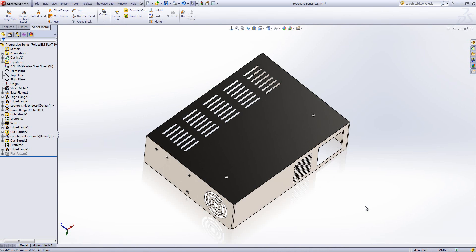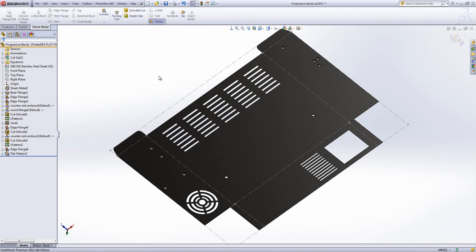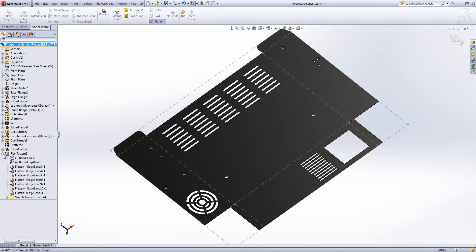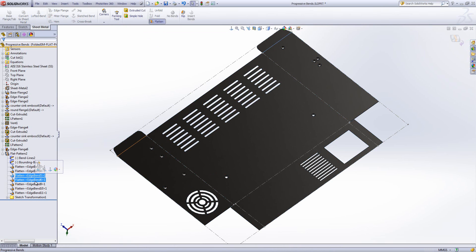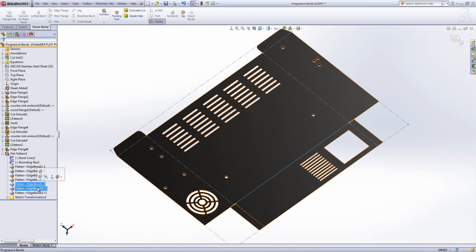I've got this sheet metal model that I've constructed earlier on. And you'll see if I have a look at the flat pattern we've got a variety of different bends there. I can expand the flat pattern out to show all the different bends within the model one by one.